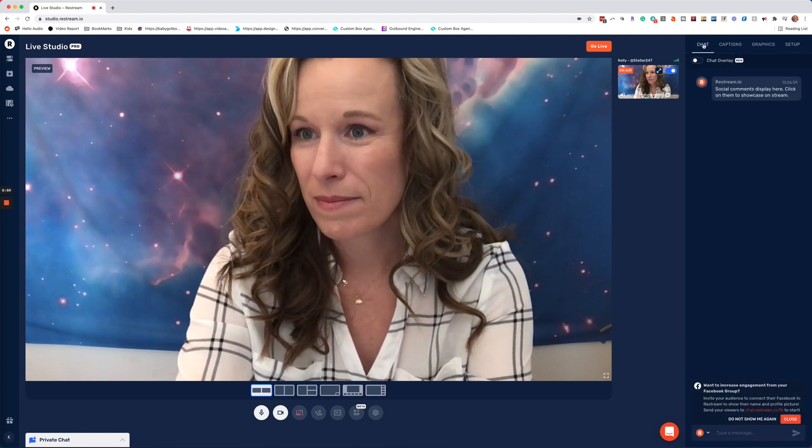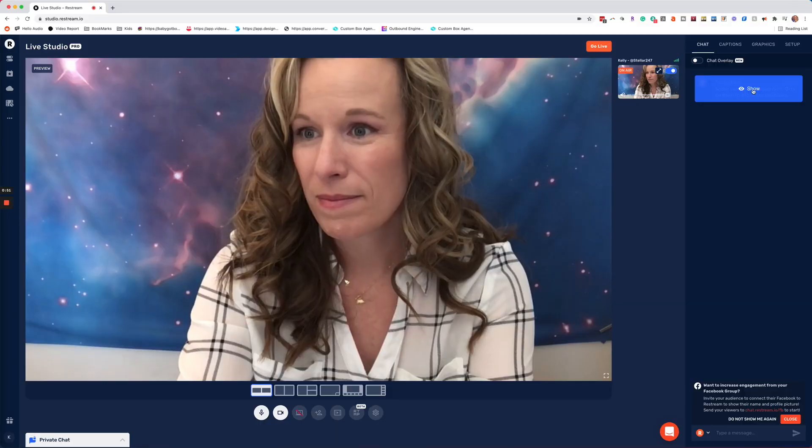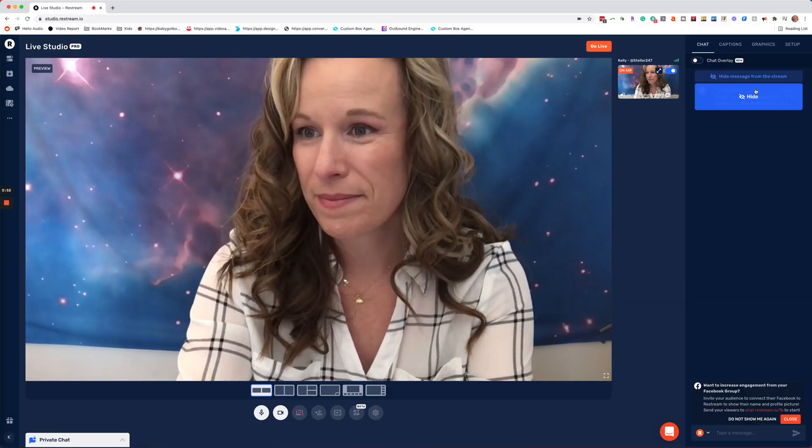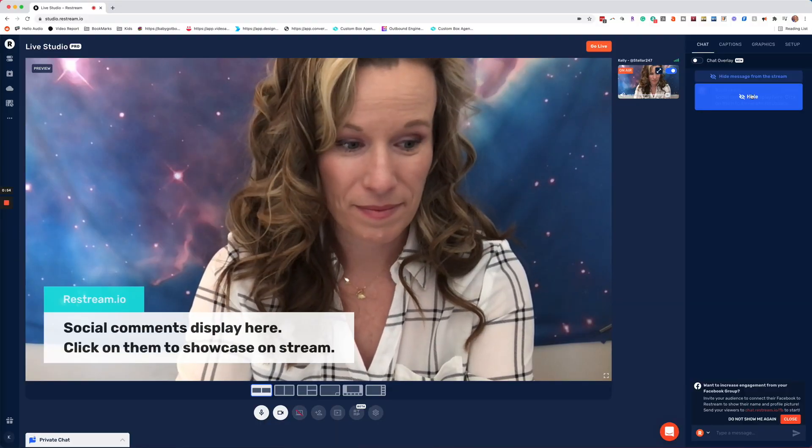Under the chat tab, you will be able to see all the people you are chatting with across all the various platforms. You will also be able to highlight specific comments by hovering over and just clicking show. These highlighted comments will show up in the lower third of your video.